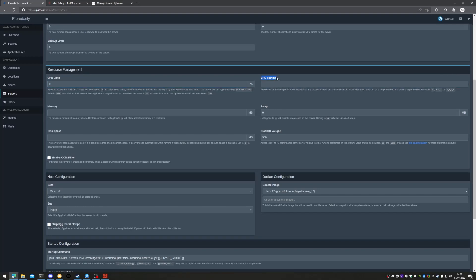CPU pinning is basically specifying the CPU threads that this process can run on, e.g. 1, 2, 3, 4, 5, 6, 7, and 8. We're going to leave this empty as we don't want to pin the service to any specific core or thread. Memory is done in megabytes, or you can set zero for unlimited — we'll set zero. Disk space is also done in megabytes and we will set zero as well. We don't have swap enabled so we will leave that at zero, and block IO weight and enable OOM killer will remain default.